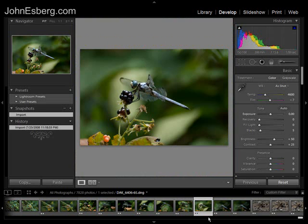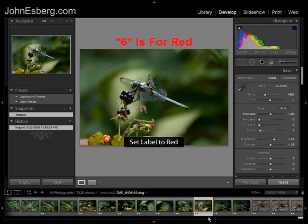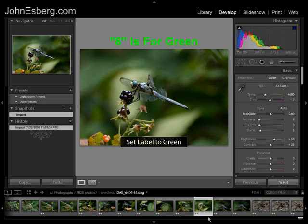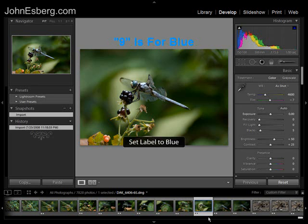You can also color code your photos, which is a handy option for filtering. 6 is for red, 7 is for yellow, 8 is for green, and 9 is for blue. So there are some quick filter tricks.